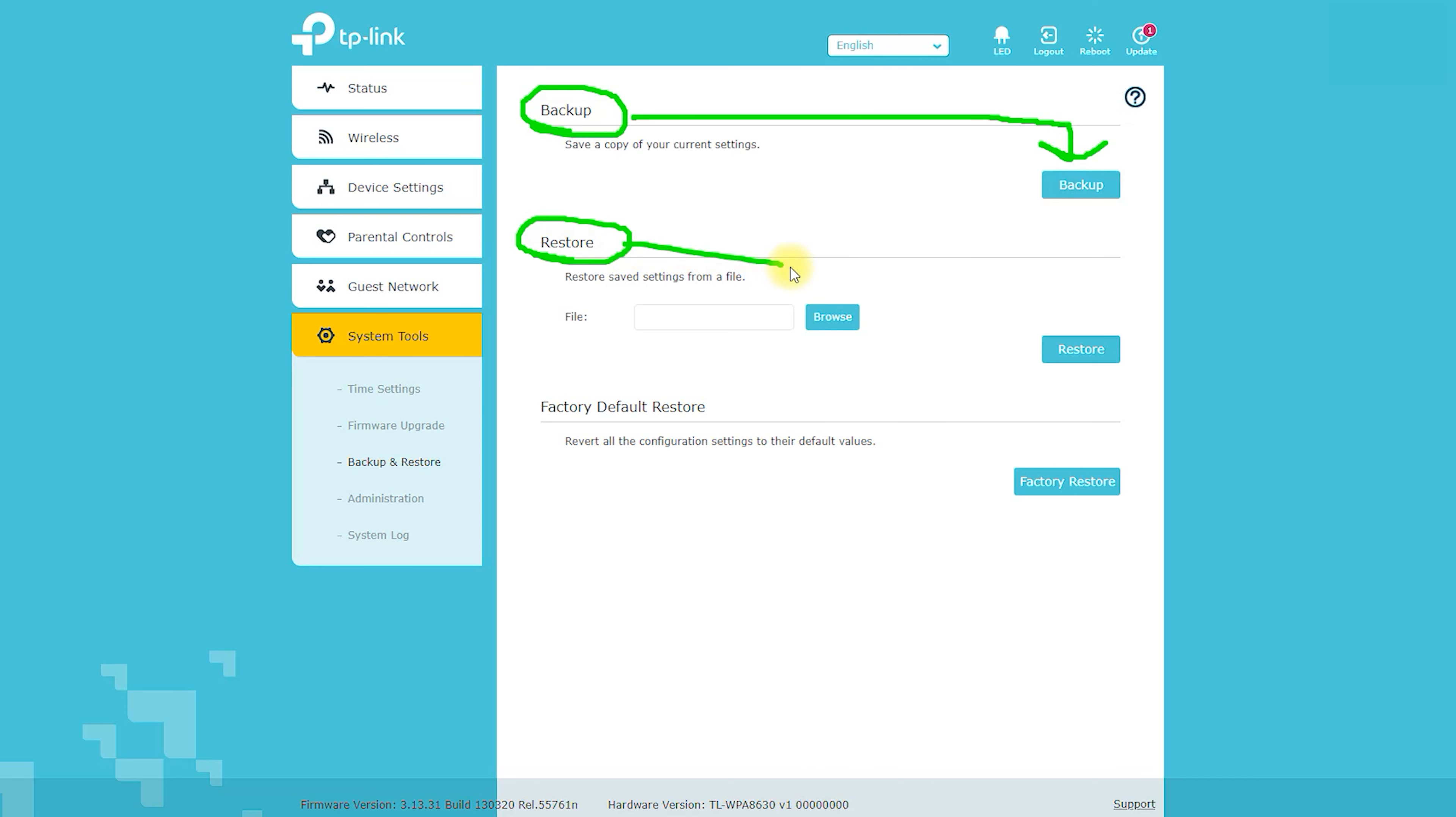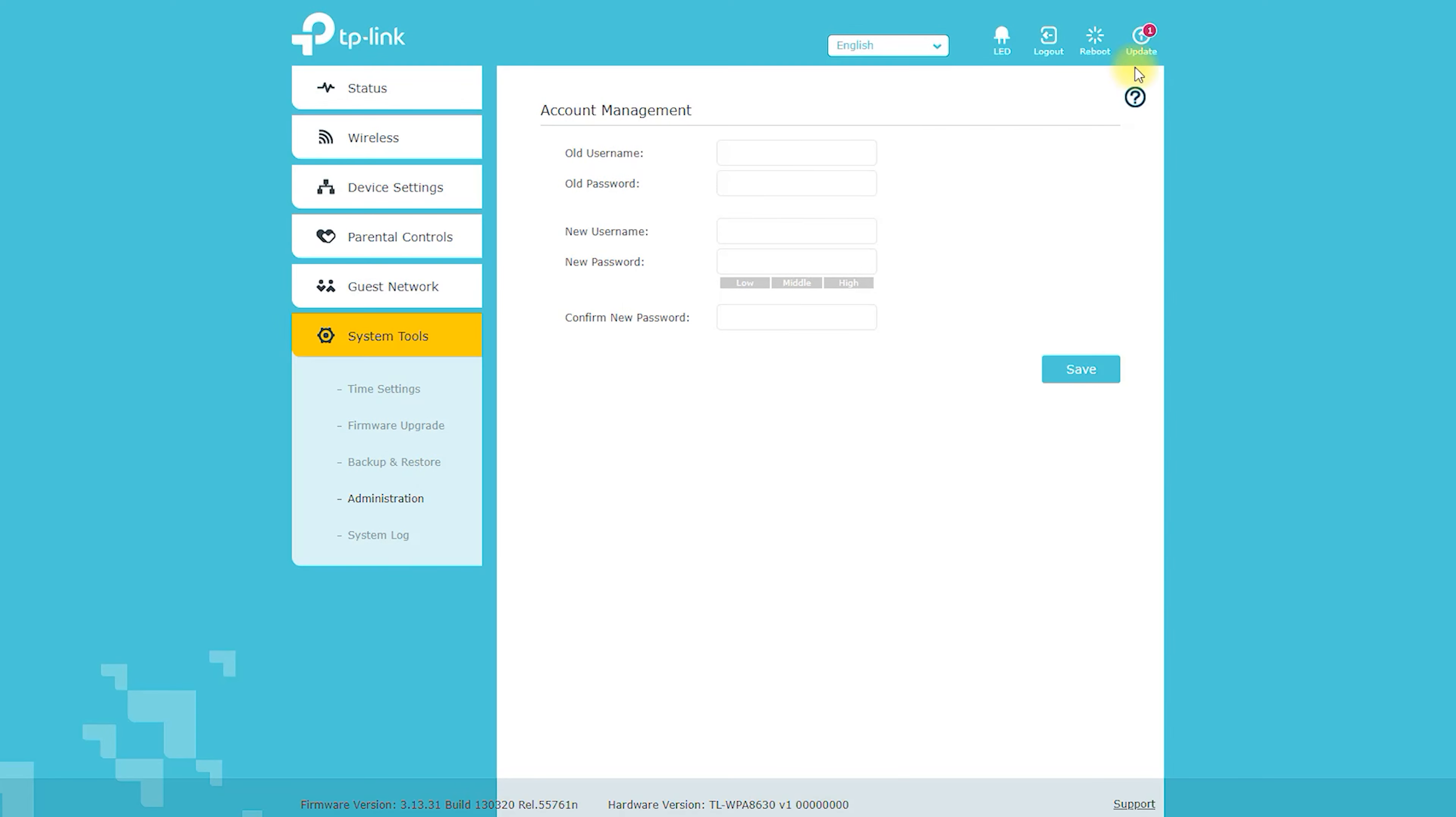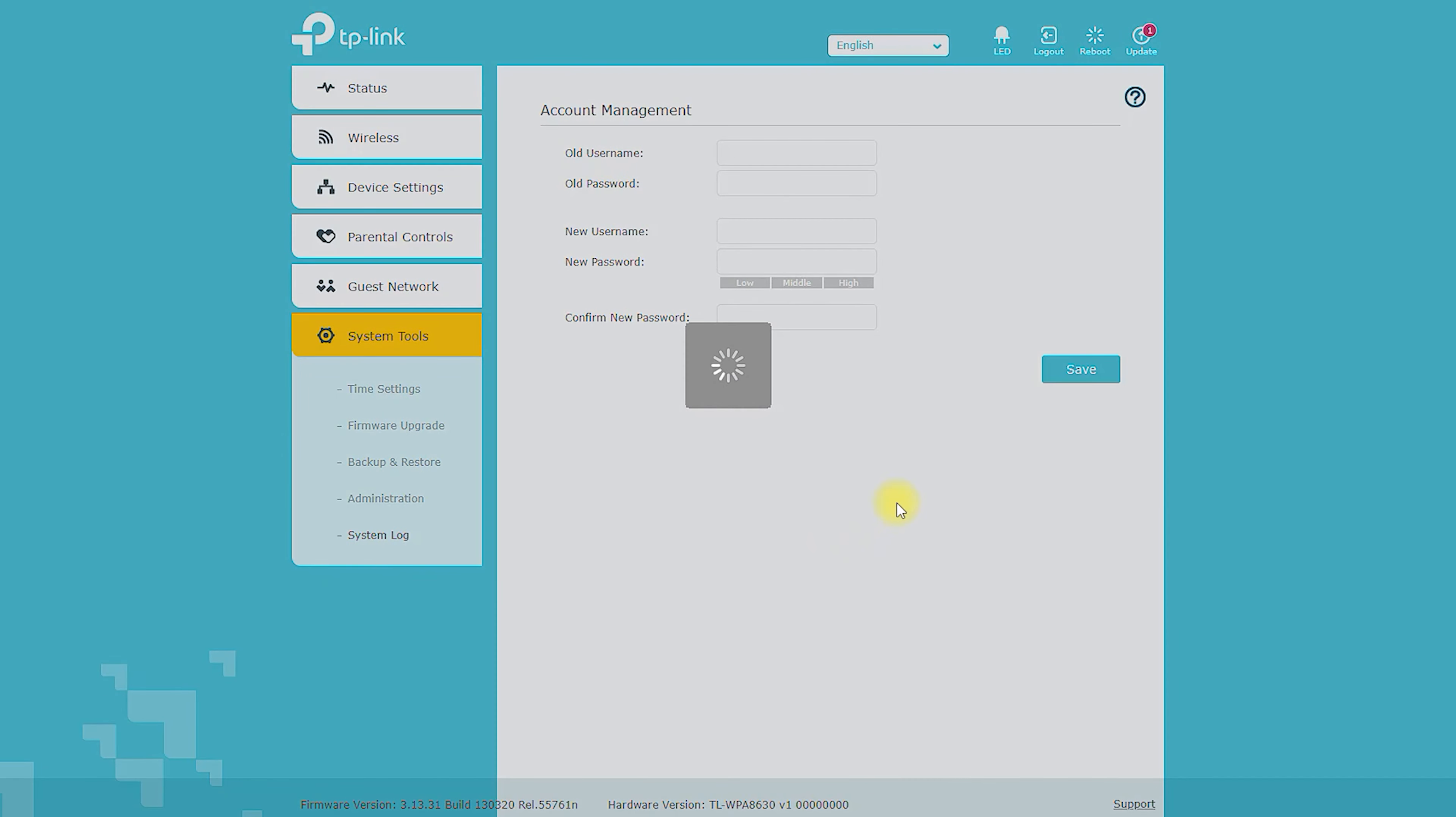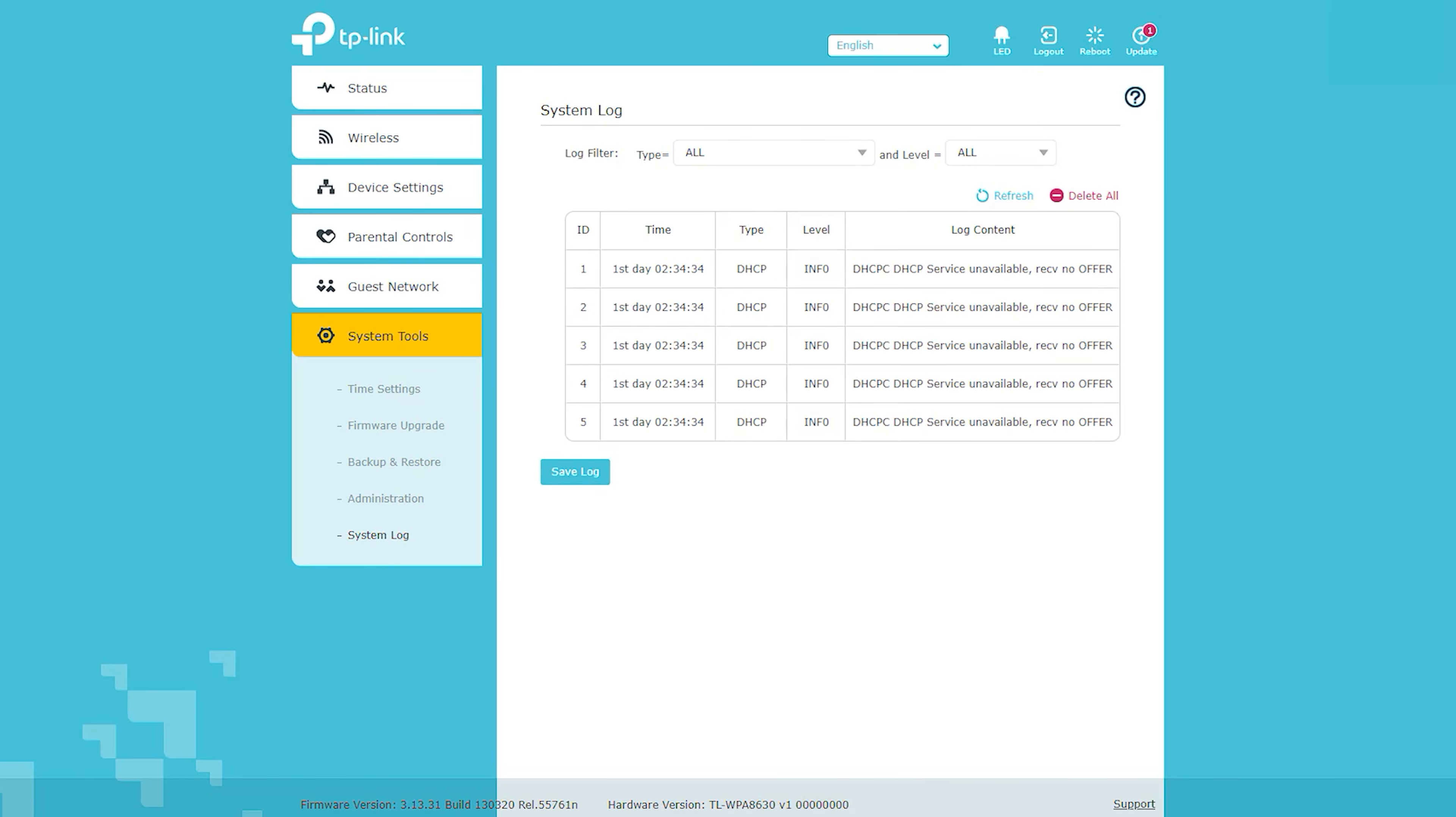Pros and Cons. Pros: Uses Powerline technology to extend Wi-Fi coverage, offers fast and stable internet speeds, easy to set up and use, affordable price, works with most countries' power outlets. Cons: Coverage can vary depending on the building's electrical wiring, can be affected by electrical interference, may not work with older electrical wiring.